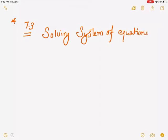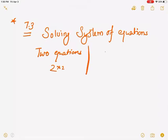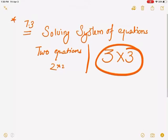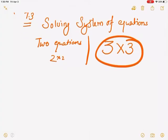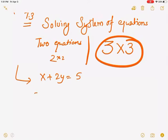You might think how this is different than what we did before. Before we did two-by-two — two equations with two variables. But today's lesson is on three-by-threes, meaning you'll see three equations with three different variables. Two-by-twos was pretty easy because you had two equations with two different variables.